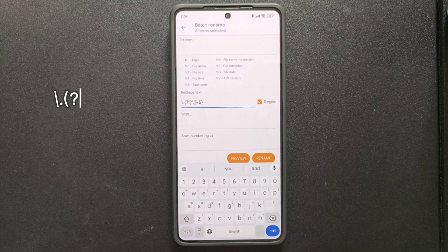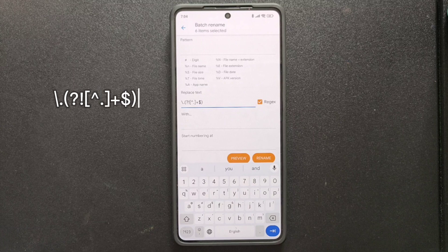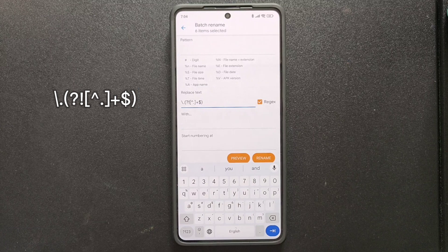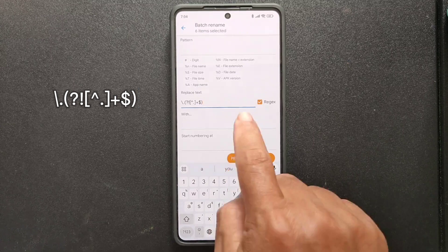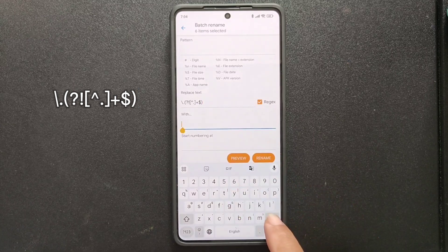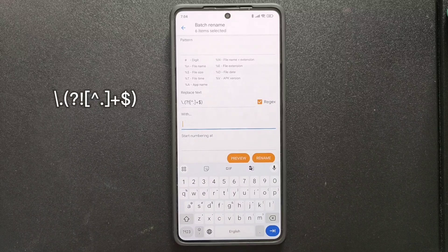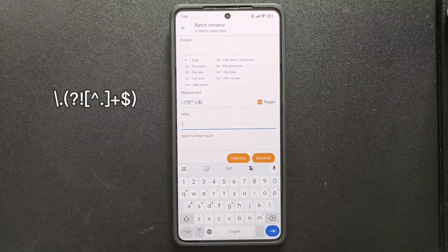In the regex column, we'll enter the following pattern, which includes: forward slash, period, opening bracket, question mark, exclamation mark, opening bracket, asterisk, period, closing bracket, plus sign, dollar symbol, and closing bracket. This will remove all dots except the one before the file extension, replacing them with a space in the 'with' section.